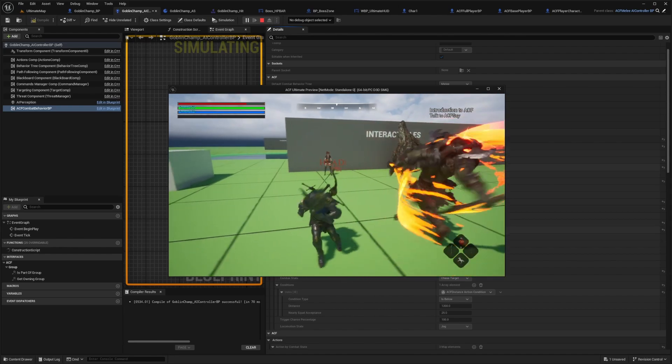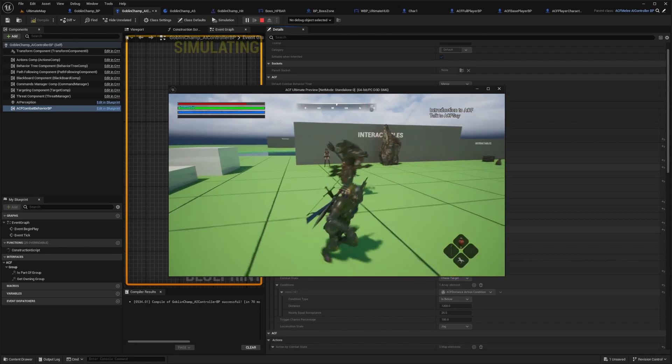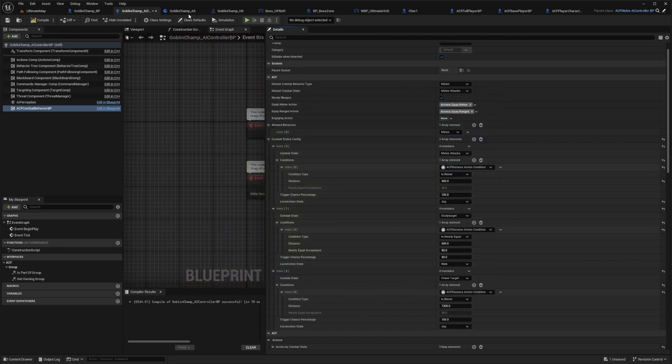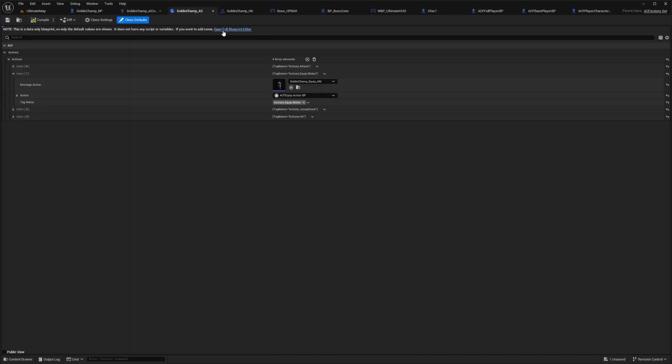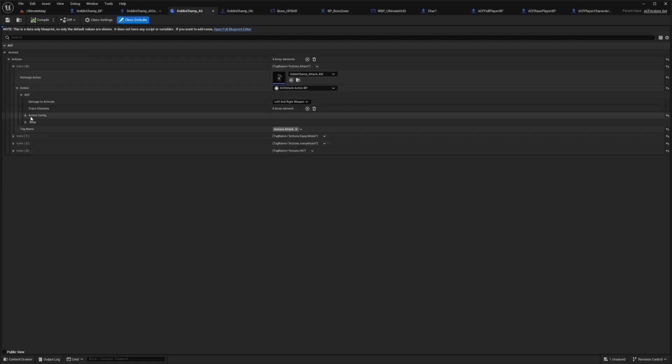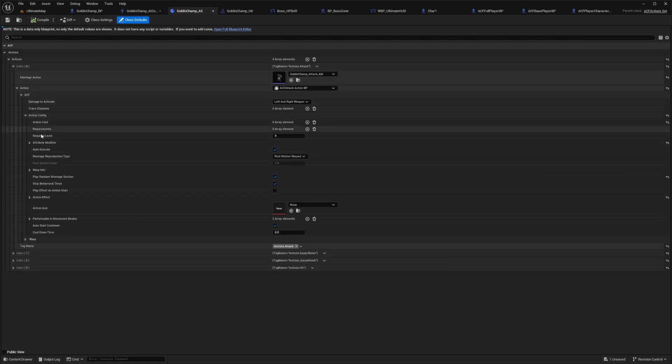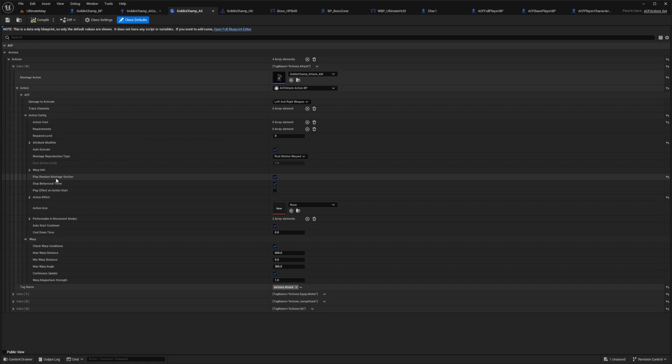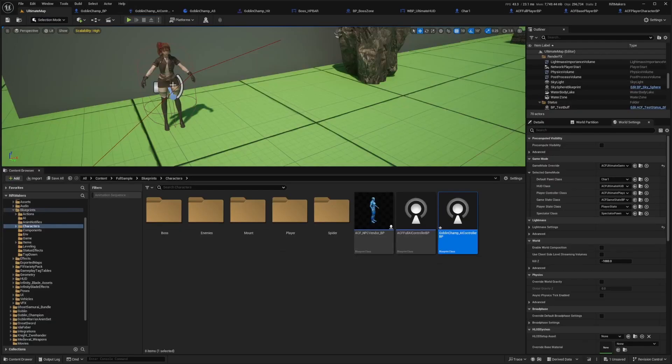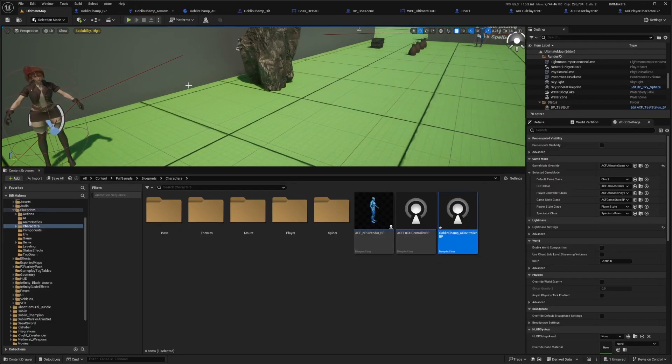If you want to fix that and give him more range, you could go in your action set to your attack itself. I can enable warp. Just remember you can't have play random montage section on if you're going to use warp. I'm going to do a max warp distance of 1000 so he can zoom right to me when he attacks.